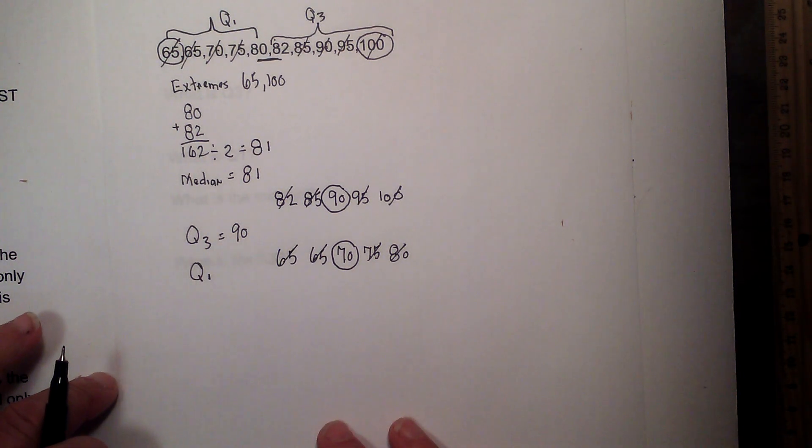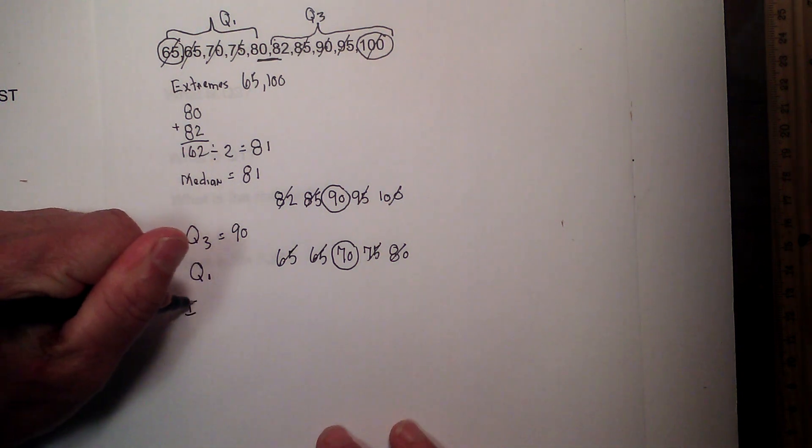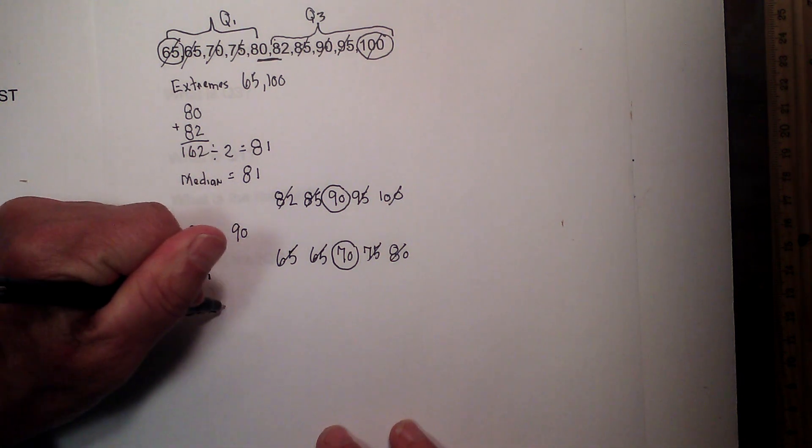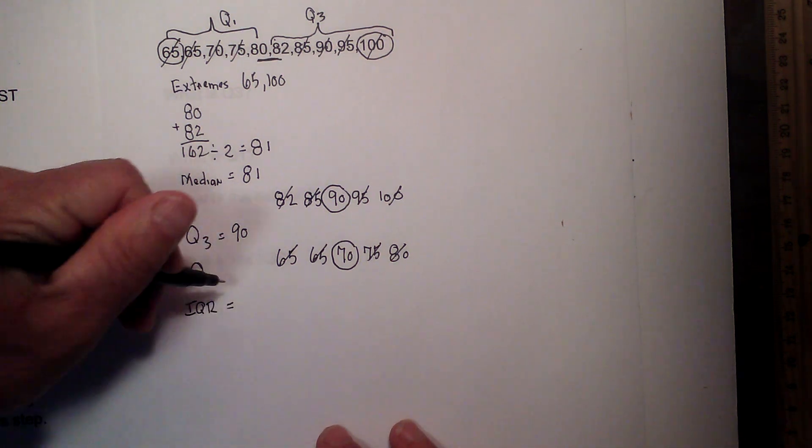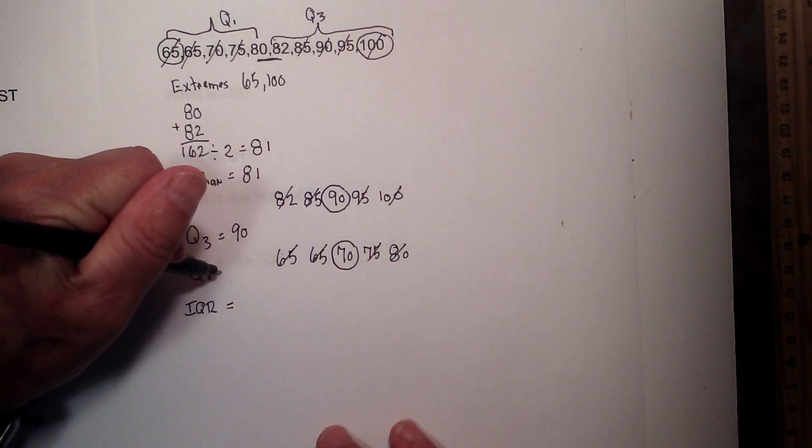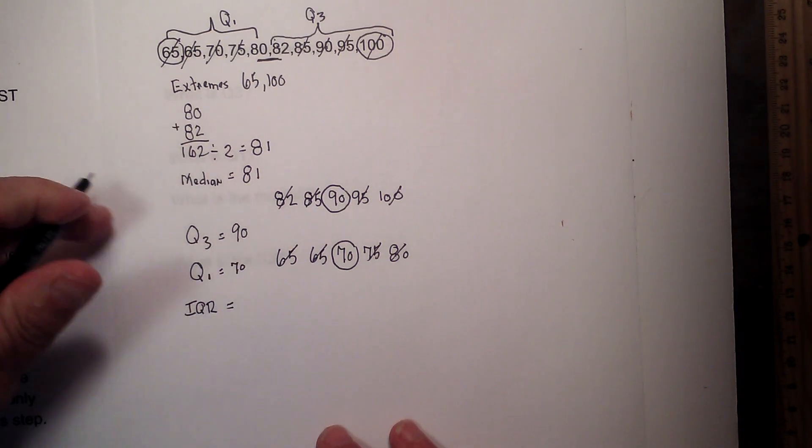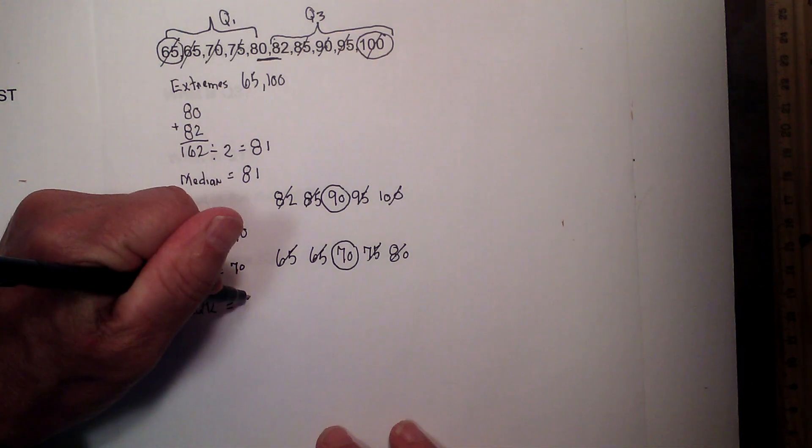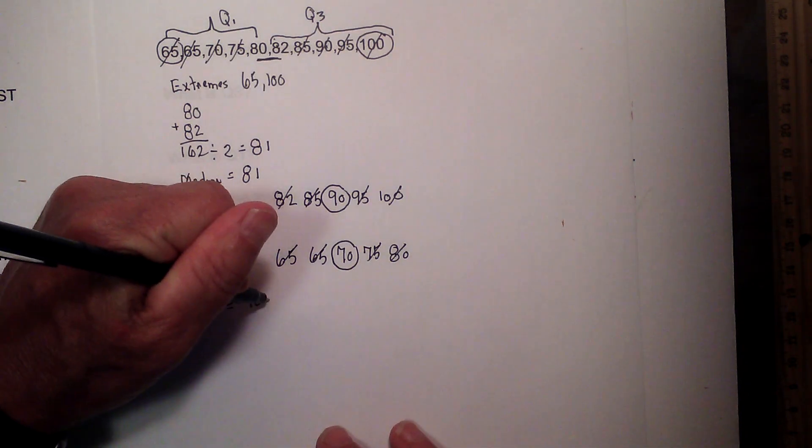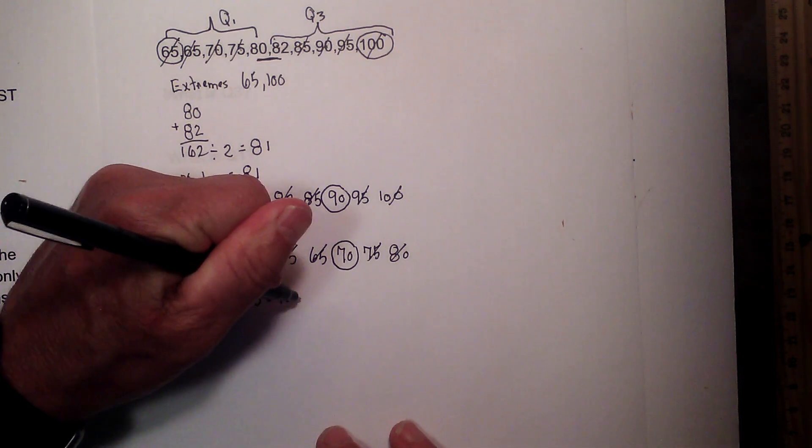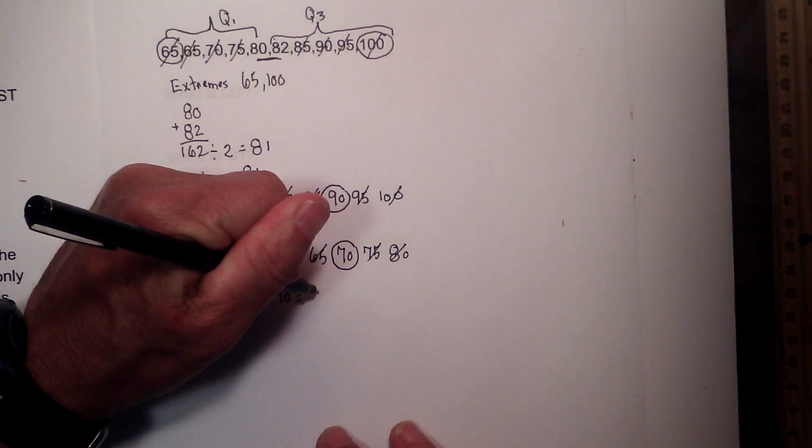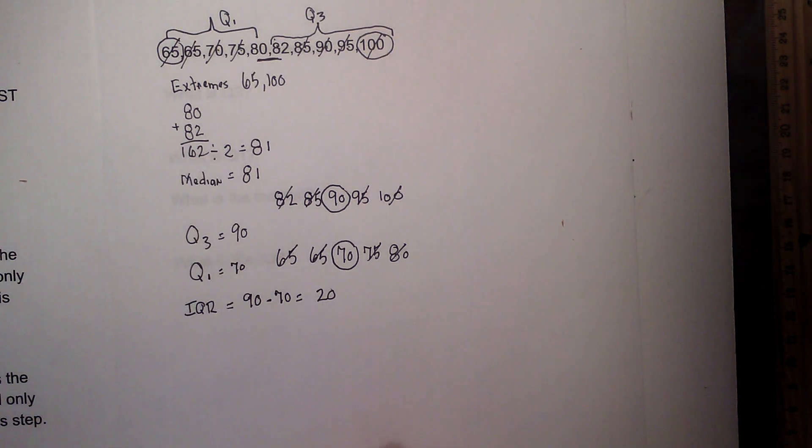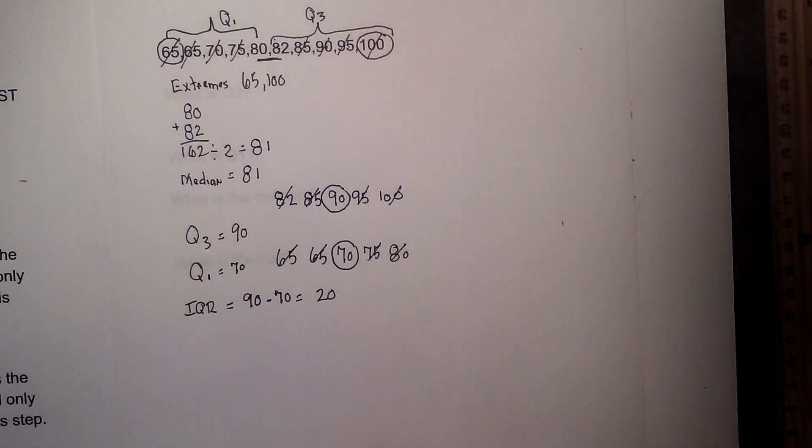And then for my IQR, I just take Q3 and subtract Q1, and that equals 20. And that is your IQR.